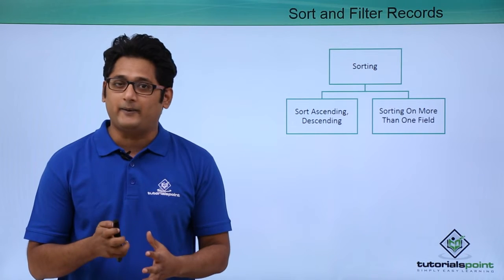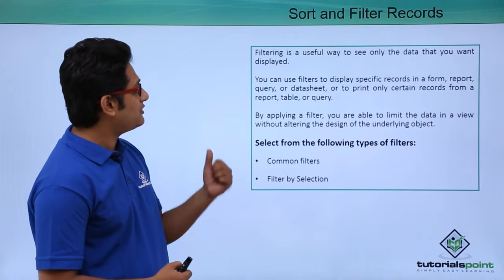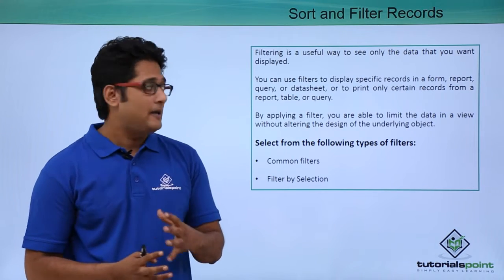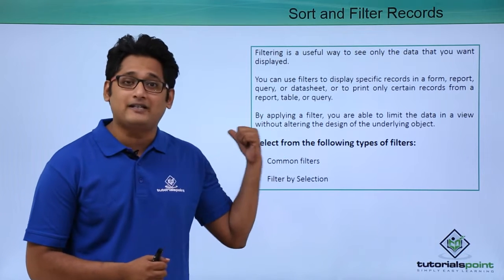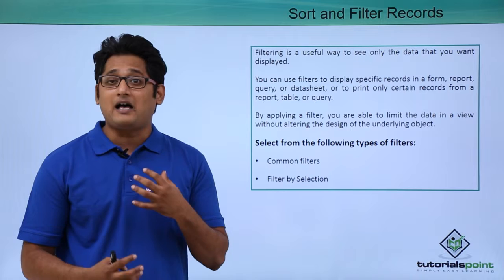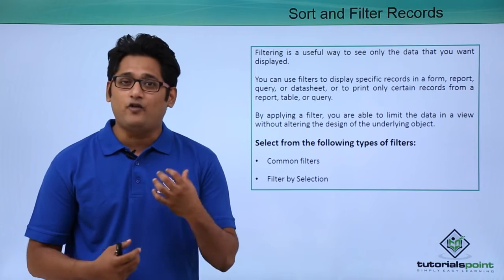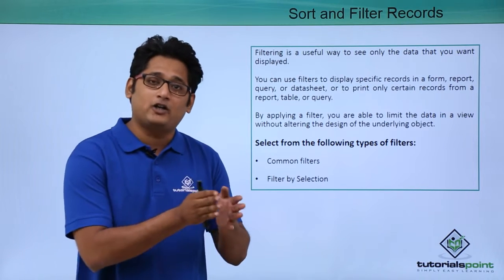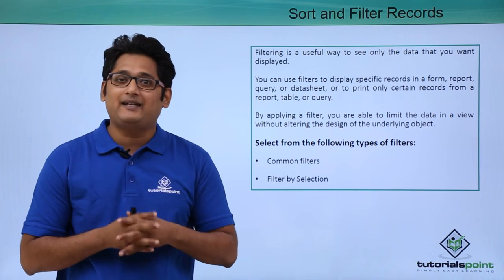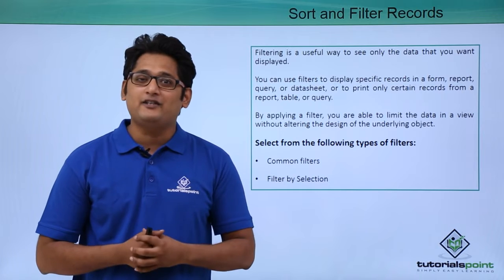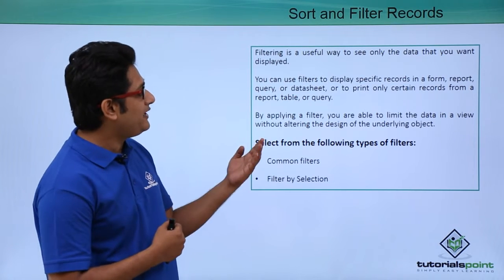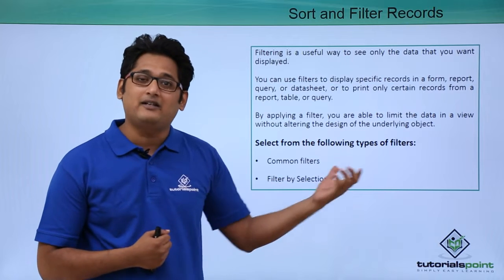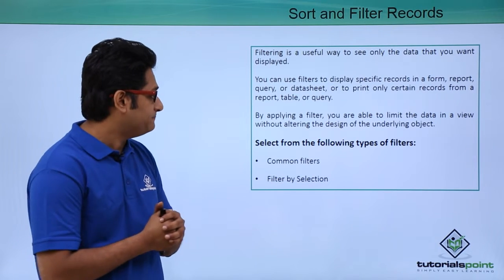So this is all about sorting. Now if I move on to filters, the next slide talks about filters. So what are filters? Basically filters is a useful way to see only the data that you want to display. So let's say for an example that your boss is asking for a particular set of records, for a customer who belongs to a particular city. At that time I will use filters. So basically a filter is used to display only specific data or to print a certain record in Microsoft Access 2016.